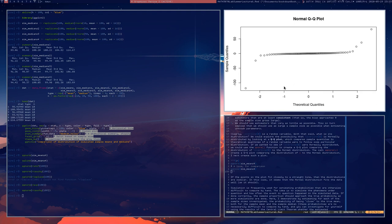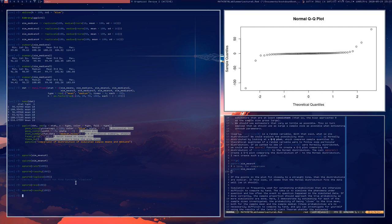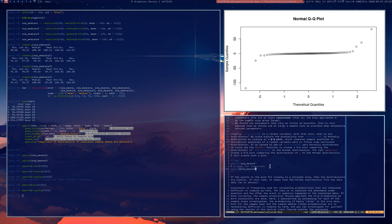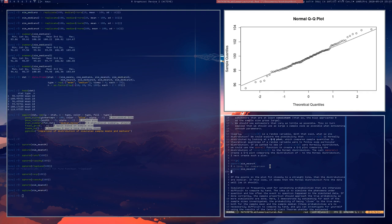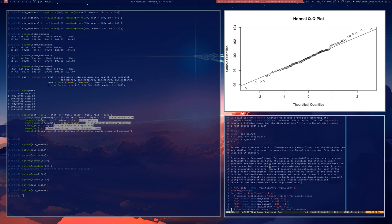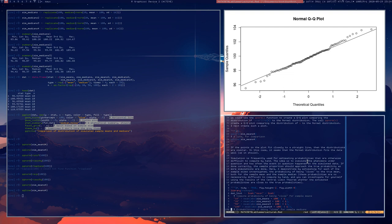These are QQ plots, and you can use them to judge — it's a pure judgment call — whether some theoretical distribution is actually appropriate for a data set. This looks like a straight line, so it seems like the normal distribution is a good descriptor of the distribution of the sample means, which is known to be true. The sample mean follows exactly a normal distribution when the data set itself is normal, assuming independent observations.